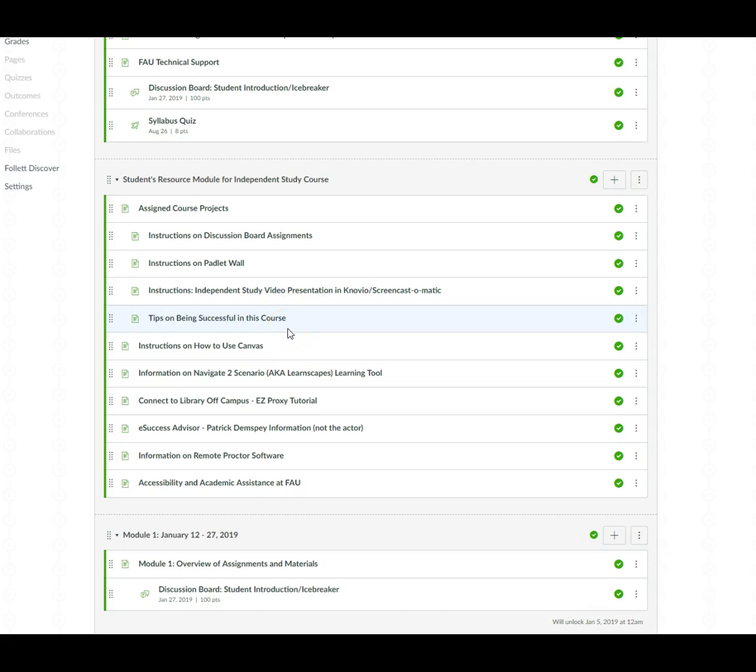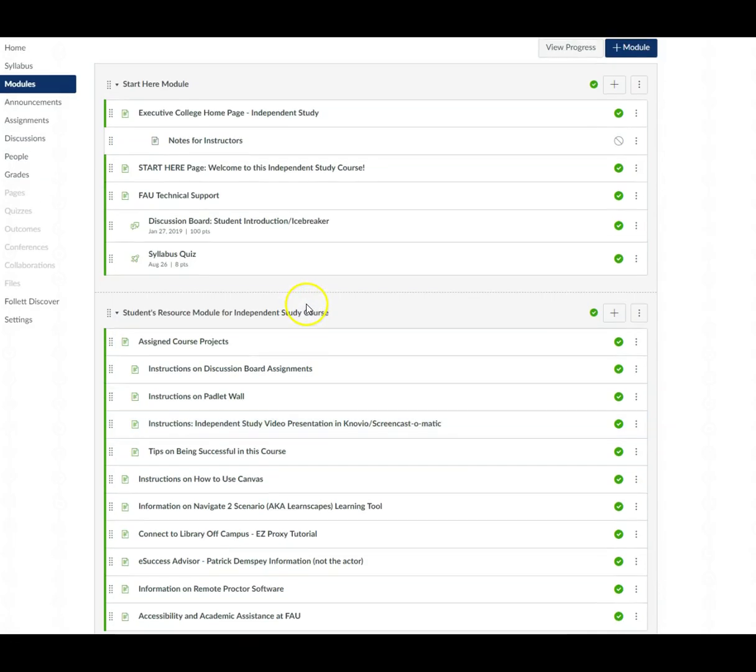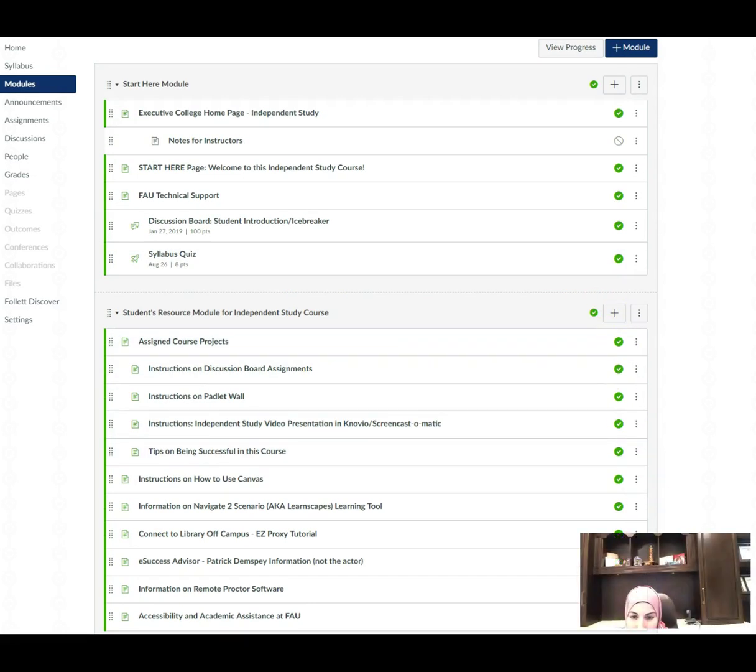And of course if you have any questions never hesitate to reach out to me. Now that pretty much gives you an overview of the layout of this course. And let me jump back in here. Alright so you should see me on the screen now.